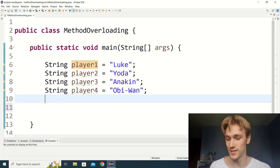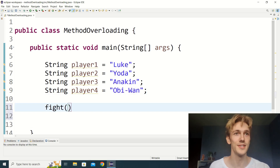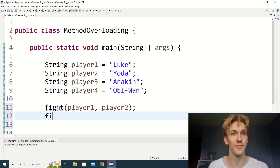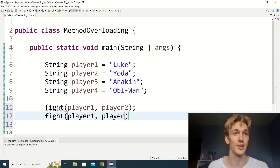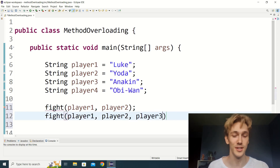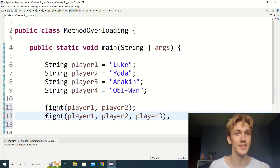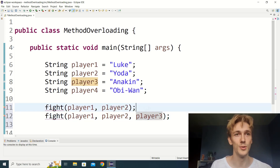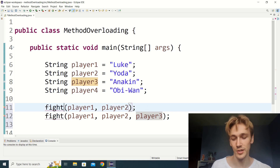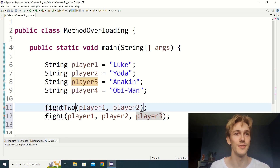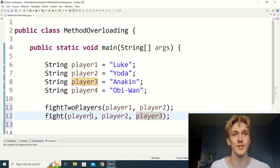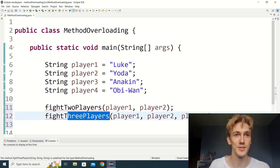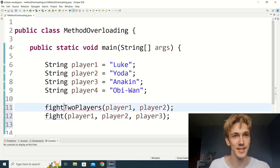Let's say we want our players to be able to fight. We want to call fight with player one and player two, and also call fight with player one, player two, and player three. We don't want whoever is coding in this game to have to remember separate versions of fight for two or three players — we just want them to call the method fight, because that's a lot easier.